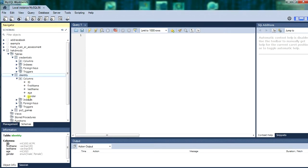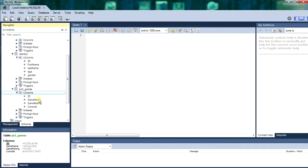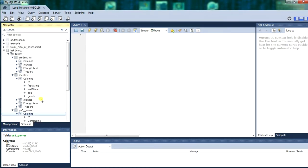So we have got columns within the tables. We have created a table called credentials, one called ps3 games and one called identities.